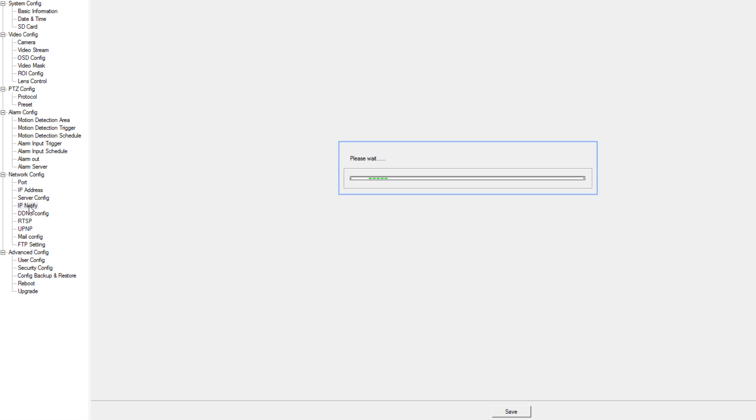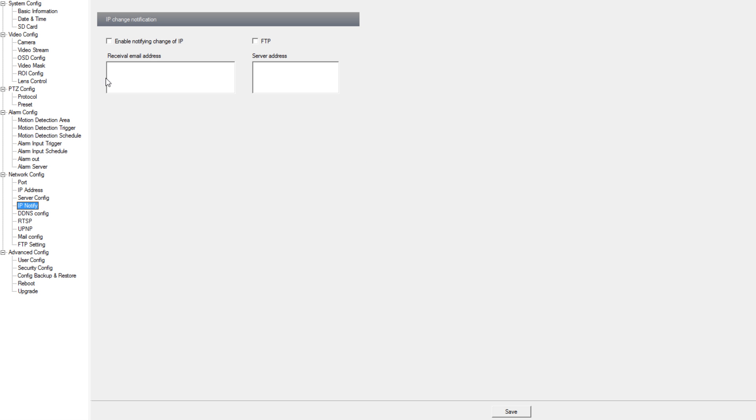Under IP notify we can make it so an email address receives a notification when the IP address of the camera changes and we can also log it to an FTP server.